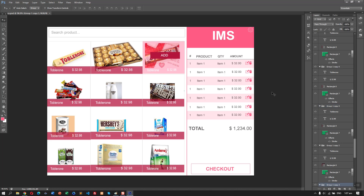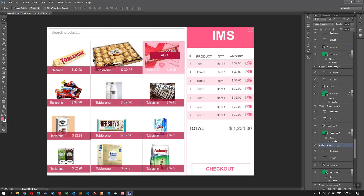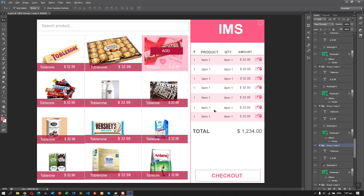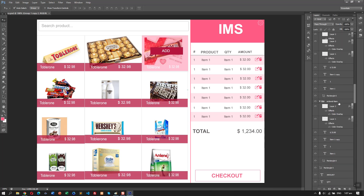As you can see it looks good now. In our next video, we're going to convert this design into HTML.